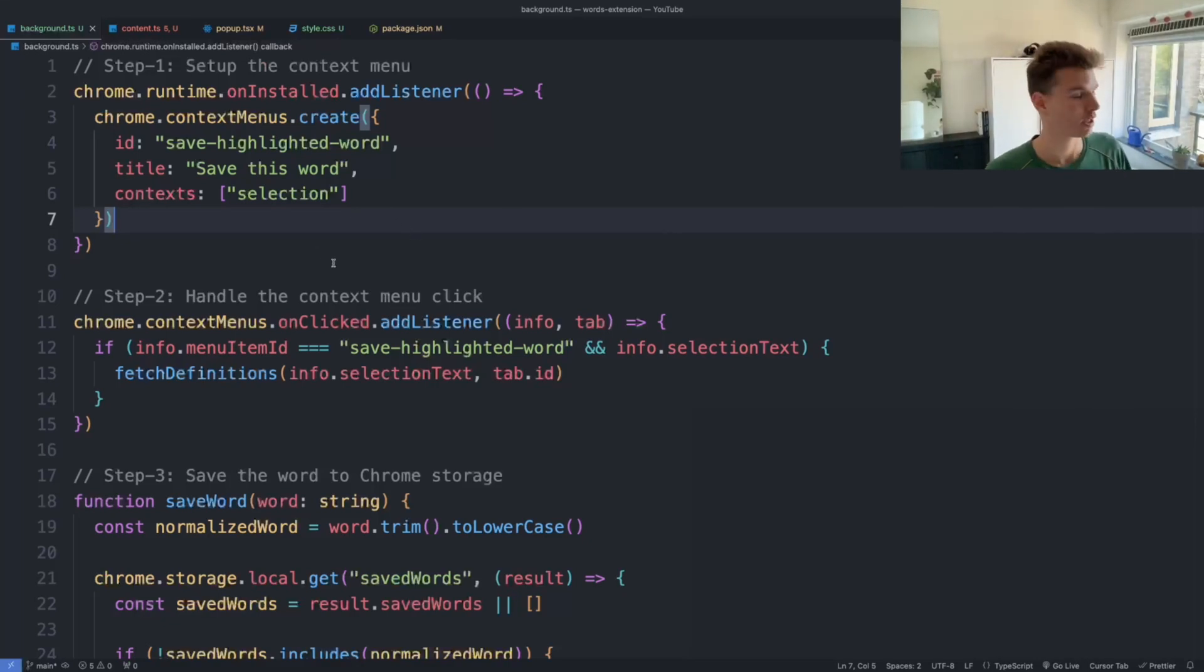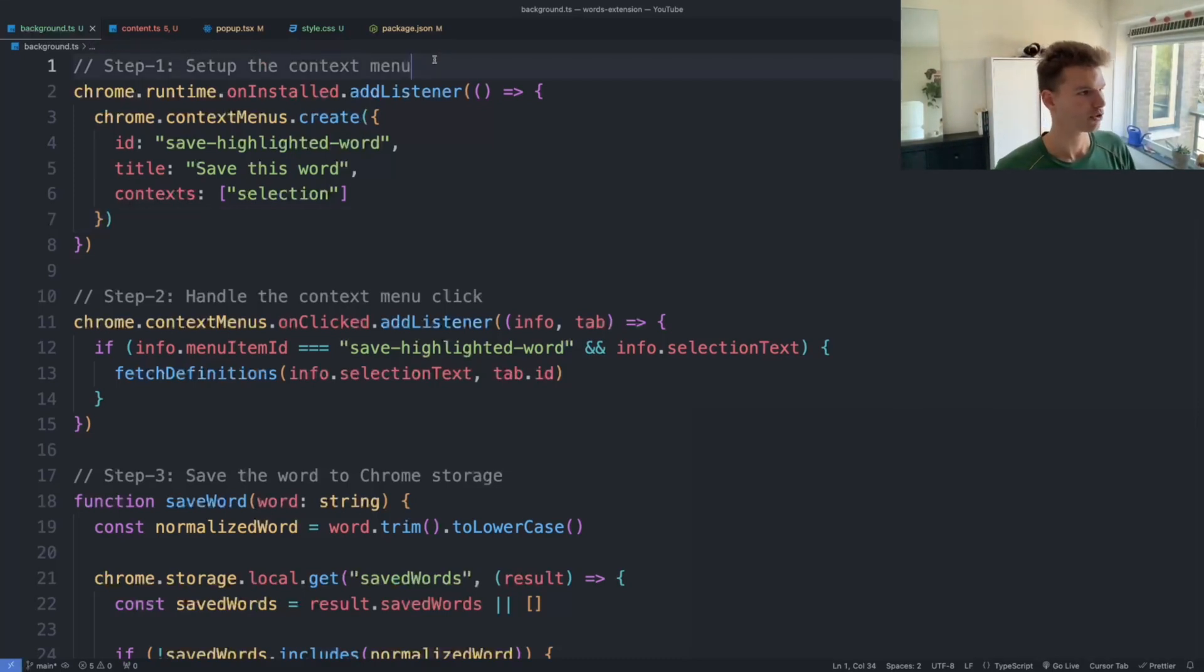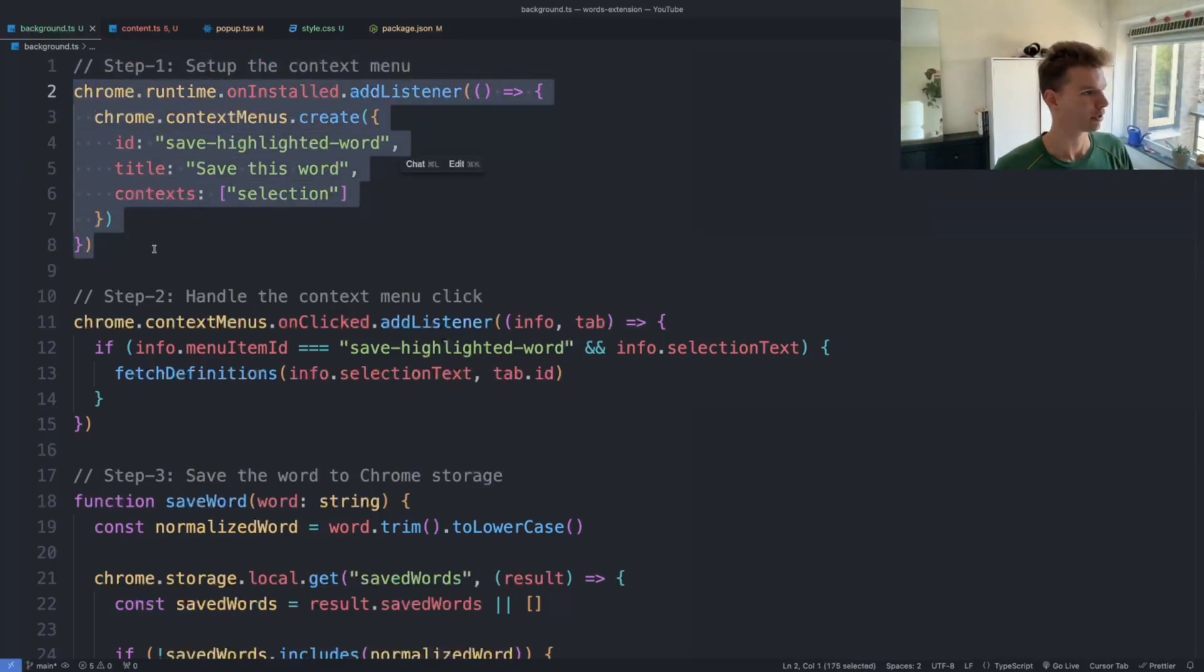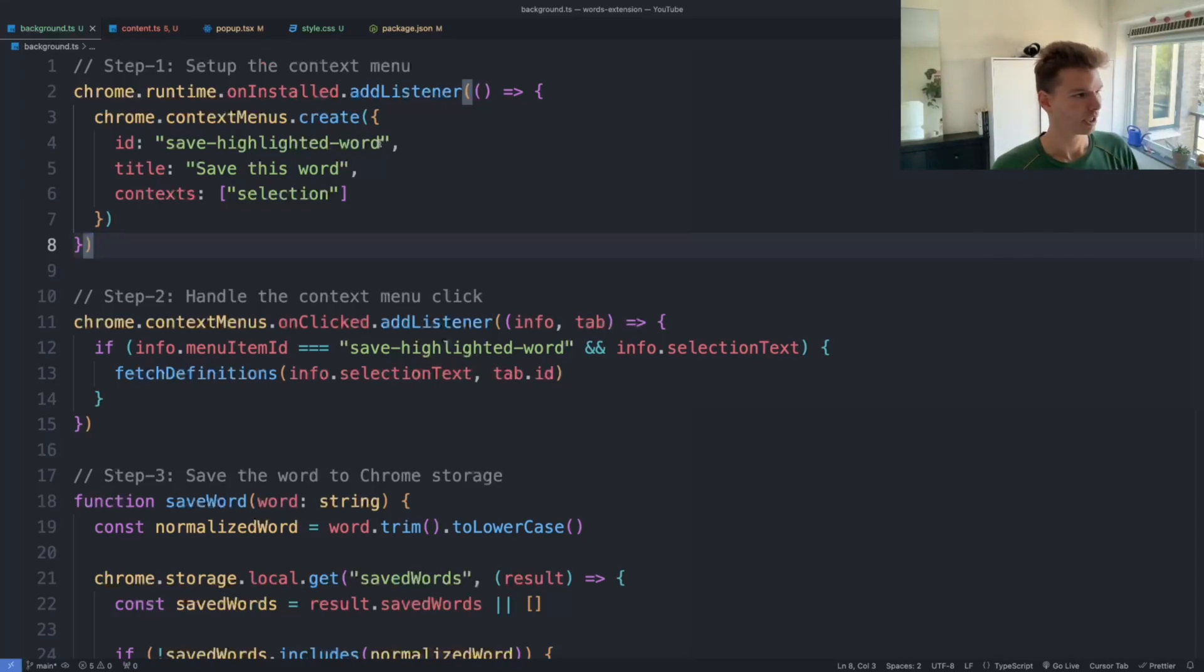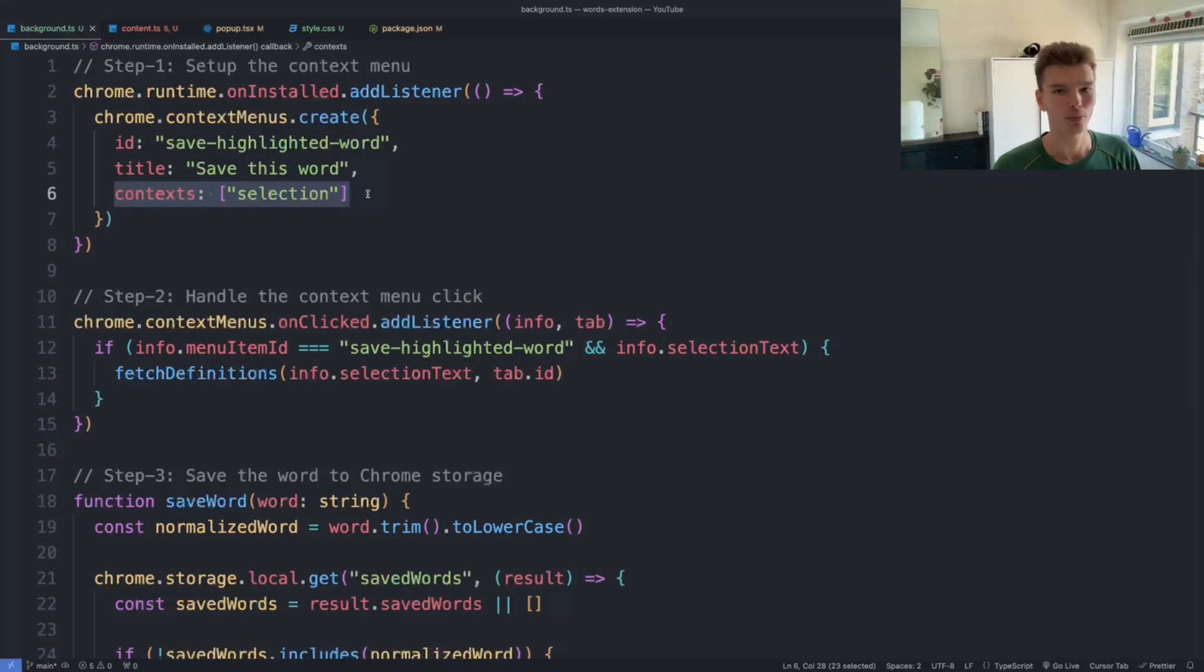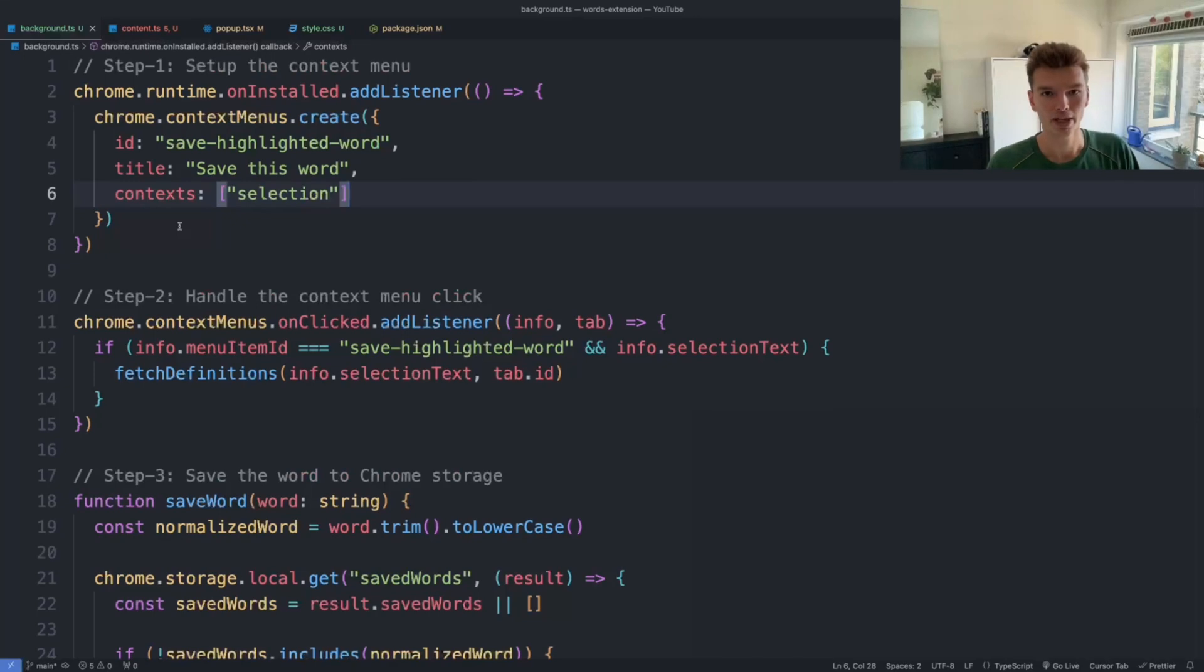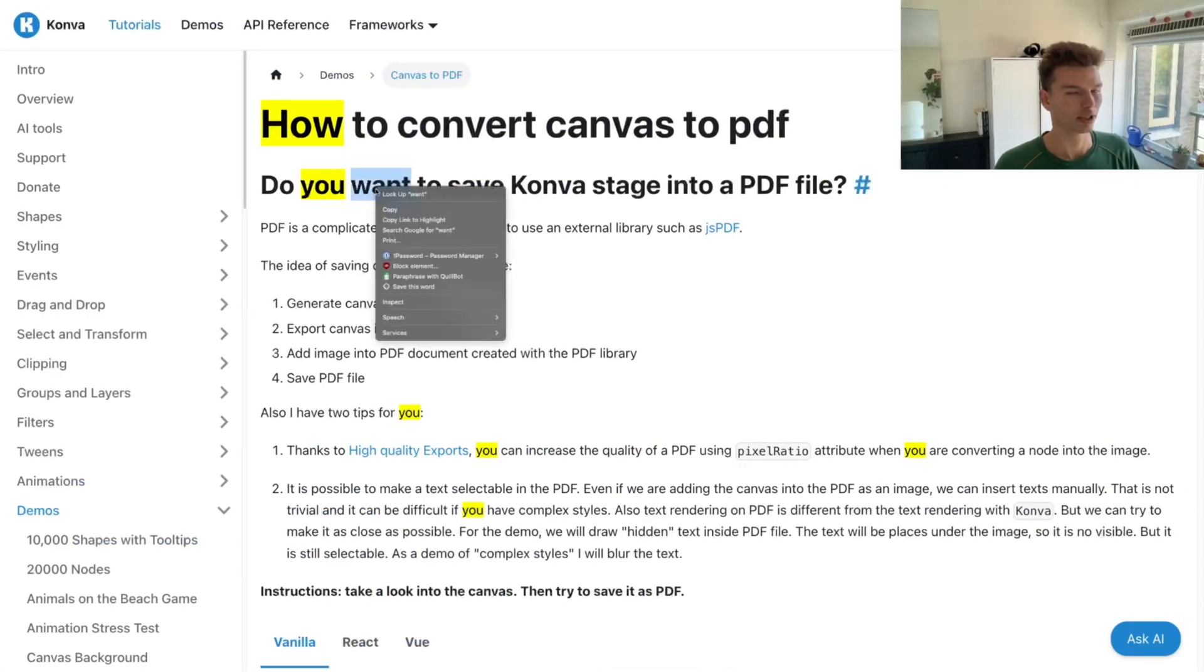So how browser extensions work. The first step is to actually set up a context menu. What this code is doing over here is basically adding a listener to whenever we highlight a certain word. So here you have this context kind of option that you can add to the object, and you can say, for example, selection. So whenever that happens, basically send out a message.